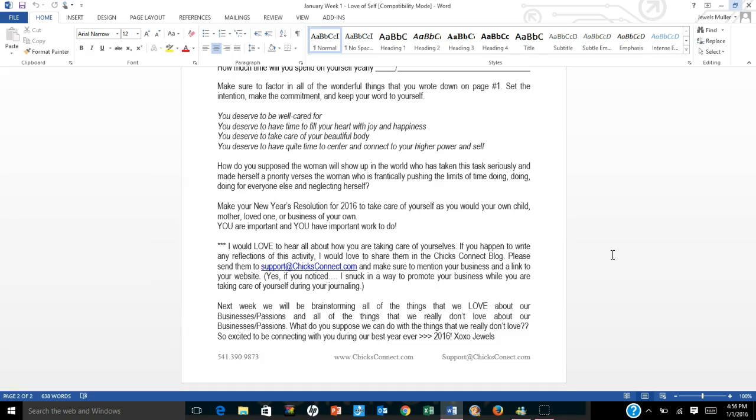So I would love to hear all about how you're taking care of yourselves. If you happen to write any reflections of this activity, I'd love to share them in the Chicks Connect blog. Please send them to support at chicksconnect.com. Make sure to mention your business and a link to your website. Yes, if you noticed, I snuck in a way to promote your business while you're taking care of yourself during your journaling. So always be thinking about how we at Chicks Connect can promote you.